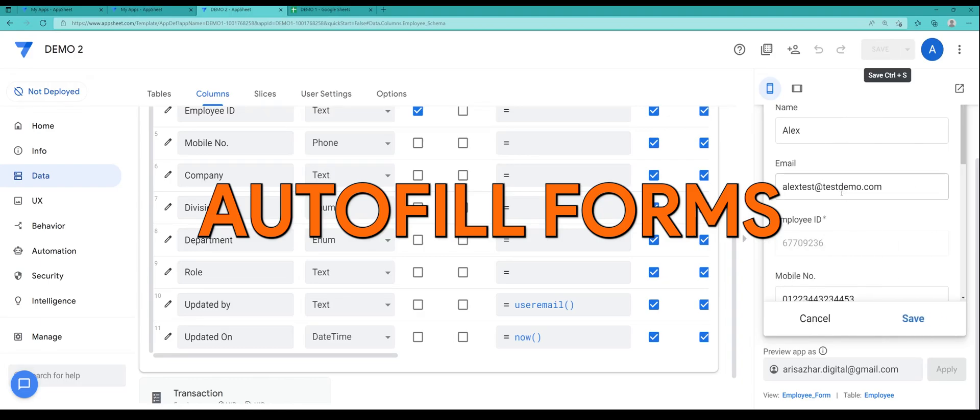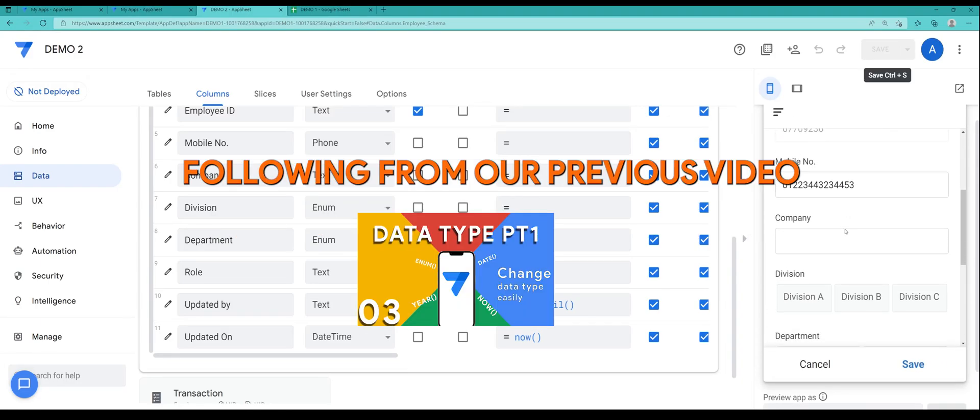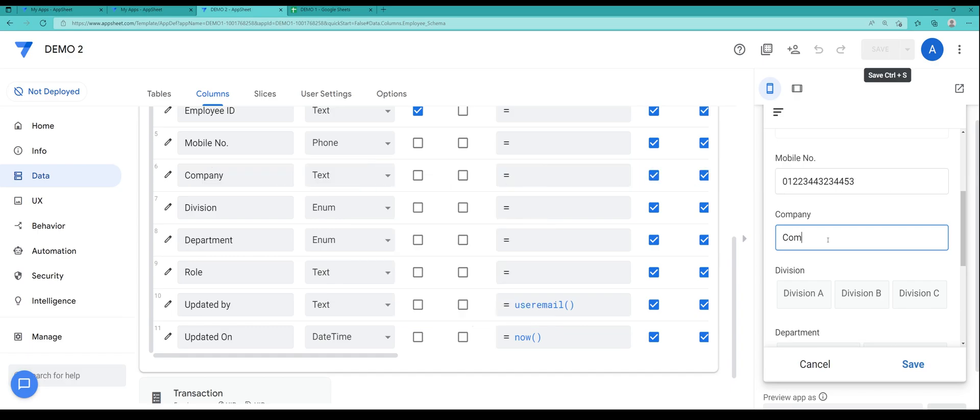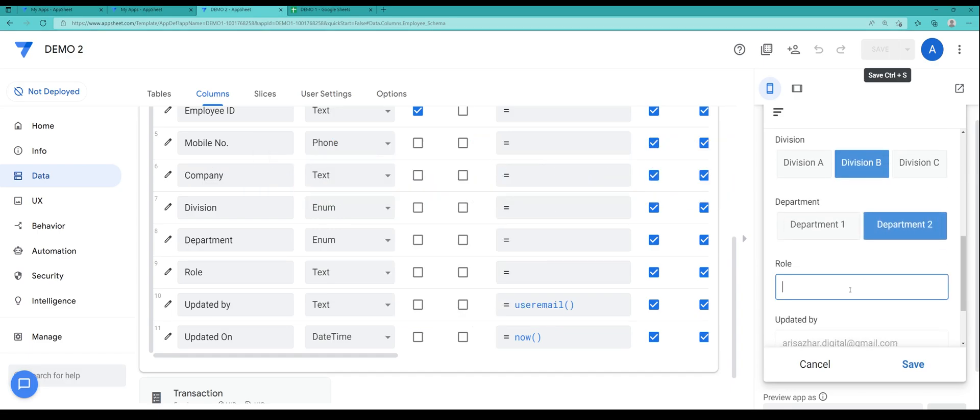Hi everyone, let's learn how to make autofill forms based on our previous video. Allow me to complete some of the staff information or employee.